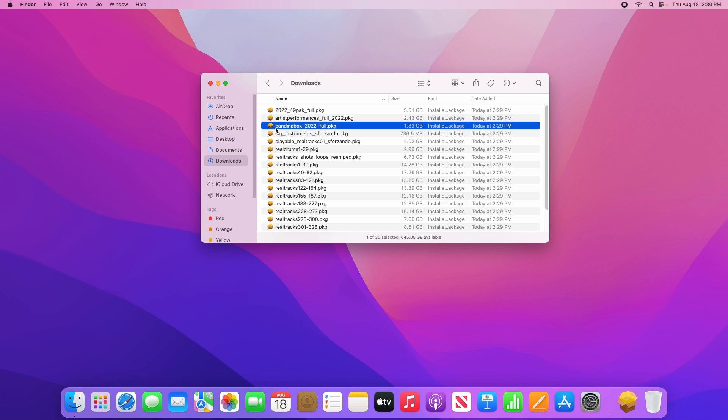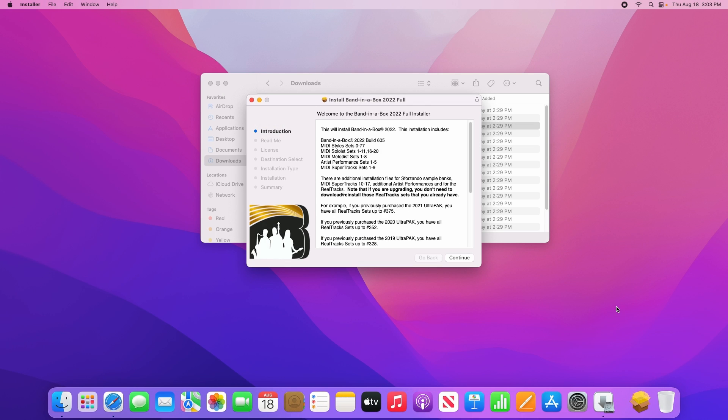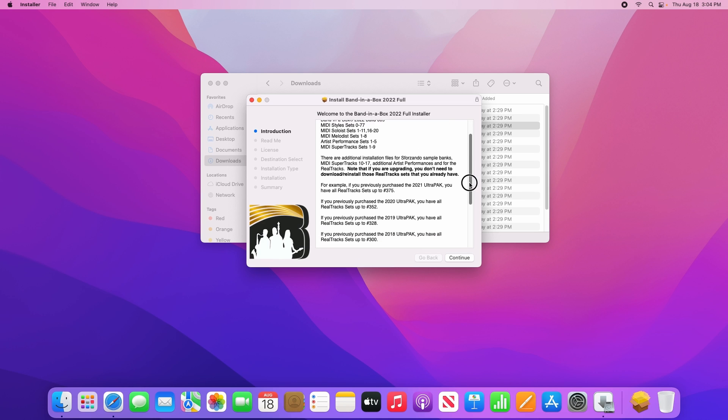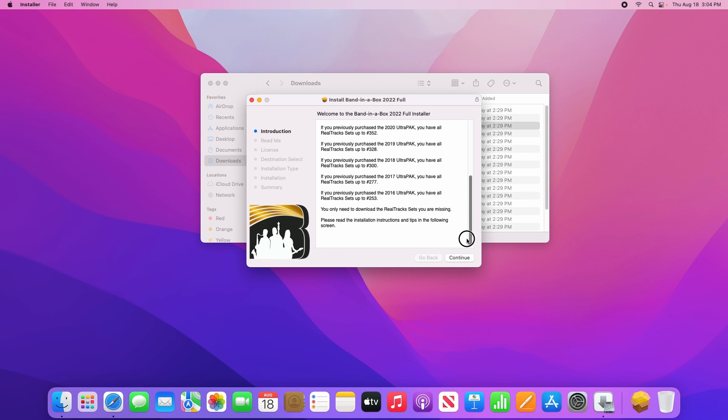Here we are, the installer will start by showing you some notes about what this file will be installing. Please read through that if you would like, then click continue.